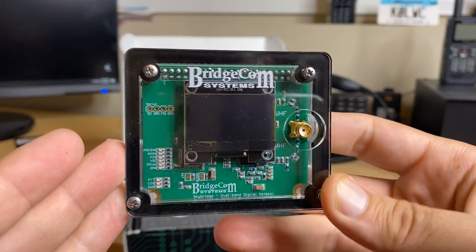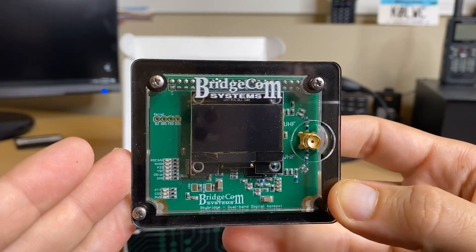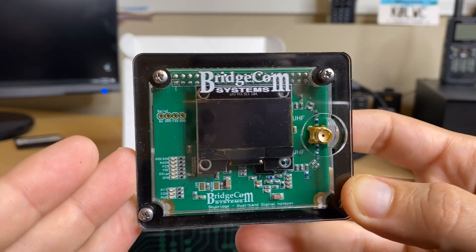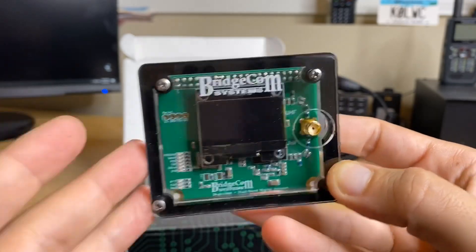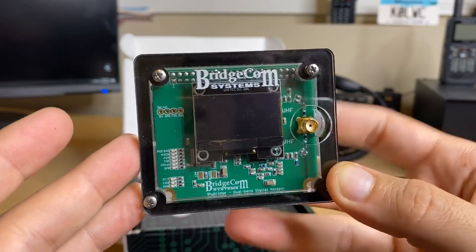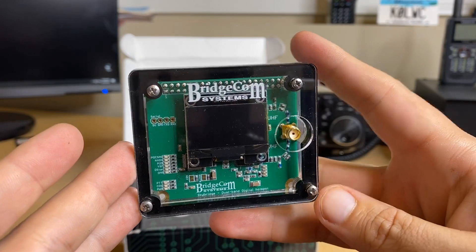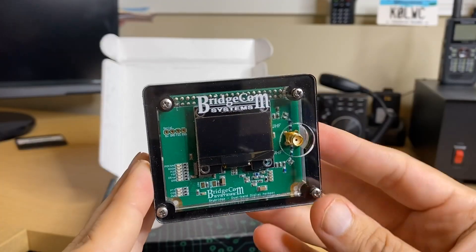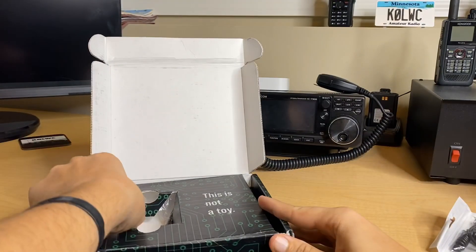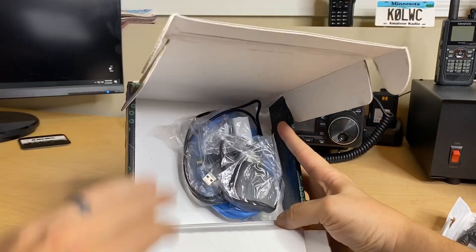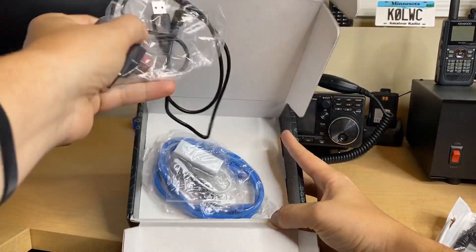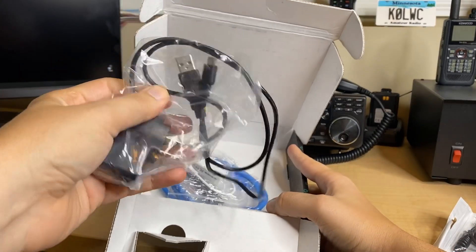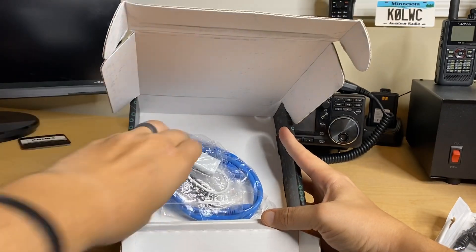This does come with PiStar installed. Right down here, we do have the micro SD card that does have the PiStar firmware already set up to go. They set it up for you at BridgeCom. PiStar is probably one of the most popular firmwares for DMR and hotspots out there. It's open source and it's easily upgradeable.